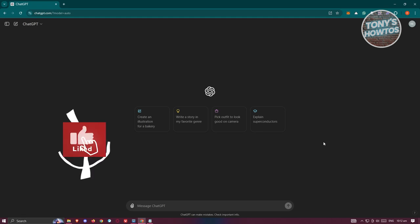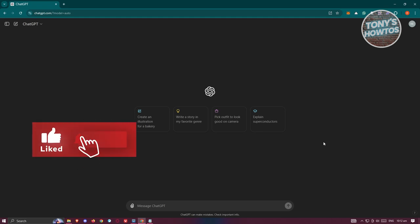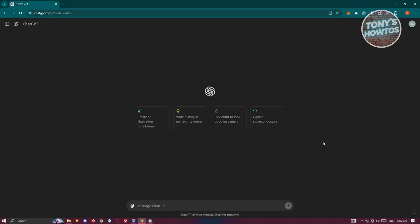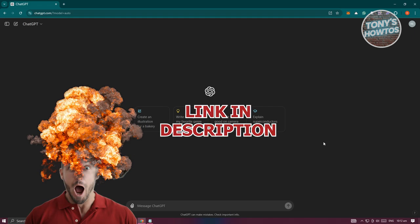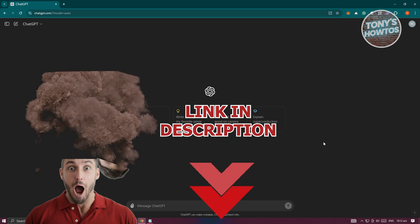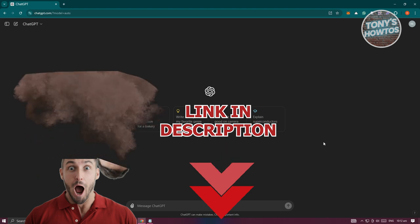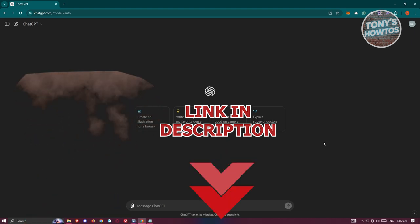Hey guys, welcome back to Tony's Outroos. In this video, I'll be showing you how to create a business plan with ChatGPT. Before we start, hurry up and check out their software — just honor this video. So let's get started.